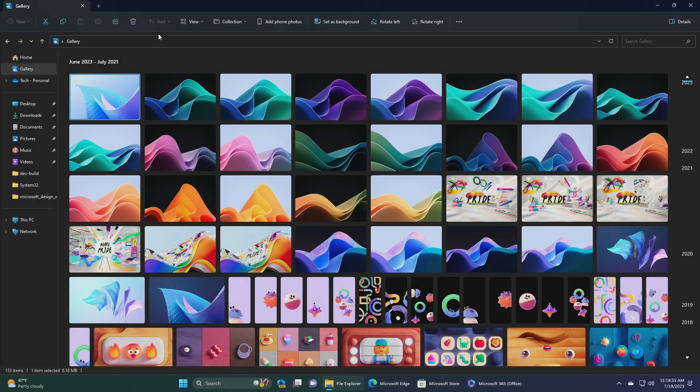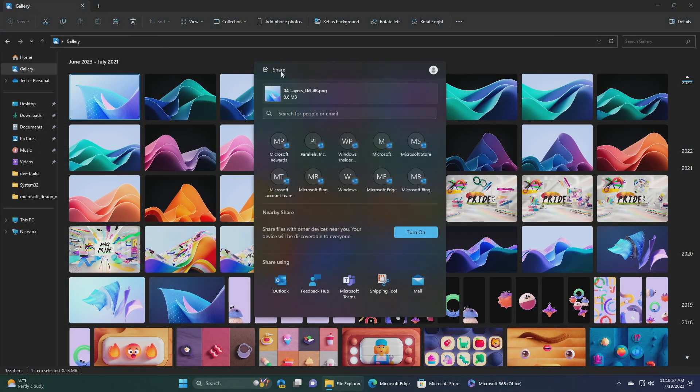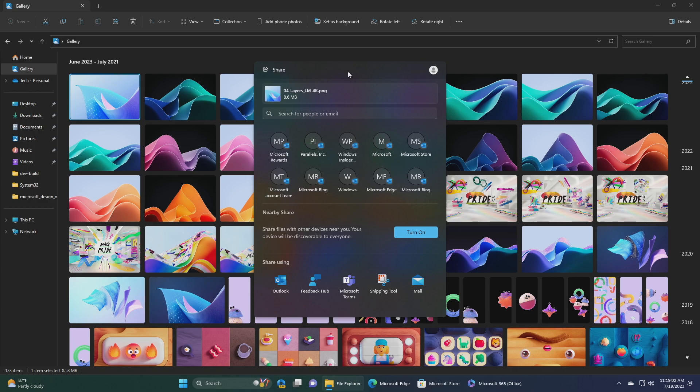Next, we have local file sharing improvements. Microsoft has made some improvements to the built-in Windows share window and nearby sharing for sharing local files from your PC. Those improvements include redesigned the Windows share window to better match the Windows 11 design principles. Everyone will now be able to email their files through Outlook directly within the Windows share window.